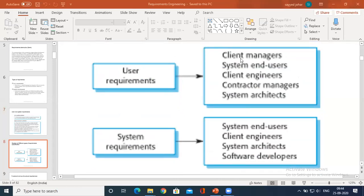For example, a software developer is no more involved with the user requirement. The software developer's main job is to write a program based on the given requirement. He has been given a clear picture of what is to be developed or which program has to be developed. He simply satisfies that particular requirement and is no more concerned with the concepts of user requirement.